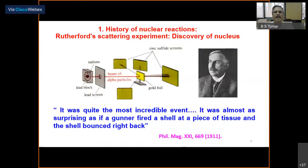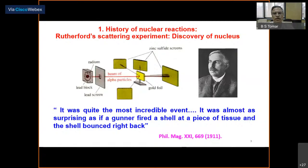In Rutherford's own words, when he observed the backscattering of some alpha particles at almost backward angles, he wrote: 'It was quite the most incredible event. It was almost as surprising as if a gunner fired a shell at a piece of tissue and the shell bounced back.' This was published in Philosophical Magazine in 1911. The very discovery of the nucleus arose from his inquisitiveness to bombard metal foil with alpha particles — the only probes available at that time.